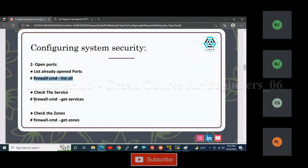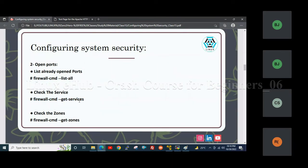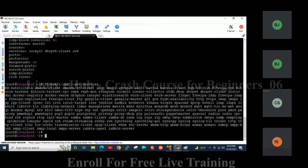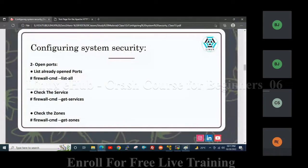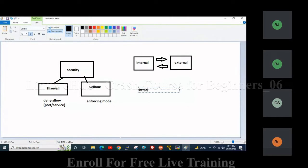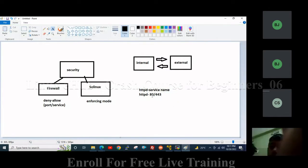To check the services, use the command: firewall-cmd --get-active-services. Using get-active-services, we can see the allowed services. We can allow either the port or the service. For example, the service name is HTTPD, and if we talk about the port, HTTPD service works on port 80 or 443. So we can allow the HTTPD service or the 80 or 443 port — we can use either one.